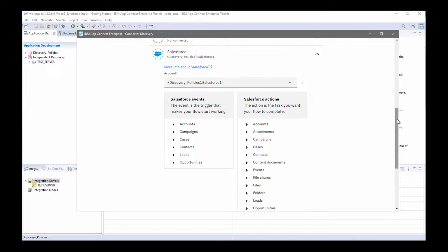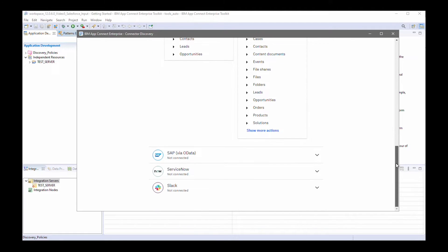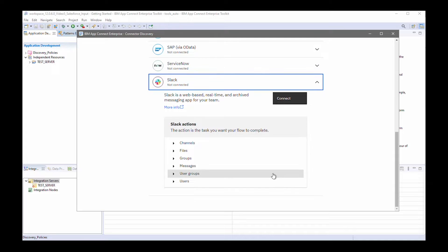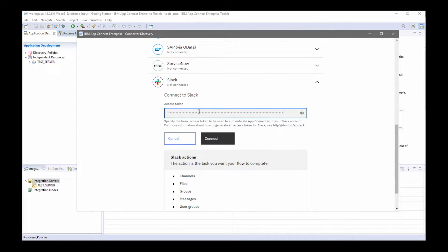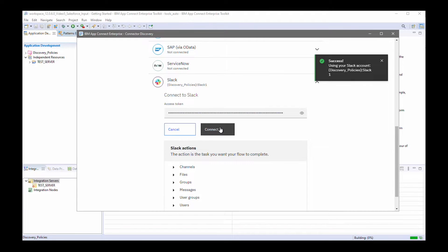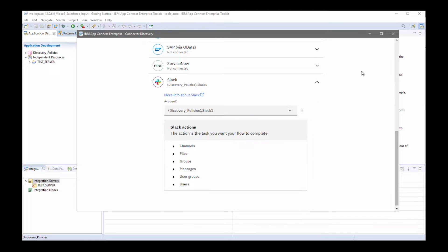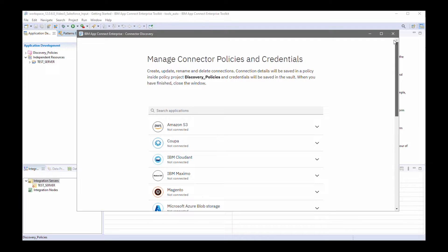Now I'm going to add connection details for Slack. For Slack, I need to specify an access token. And I've now successfully connected to Slack. I've configured my connection details.